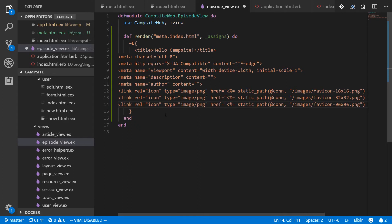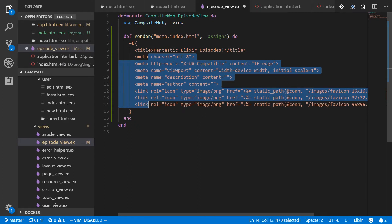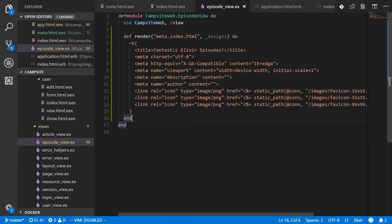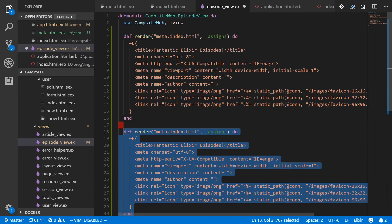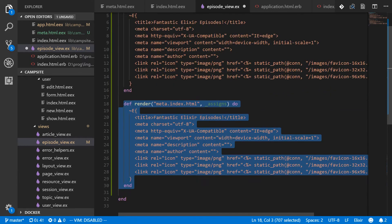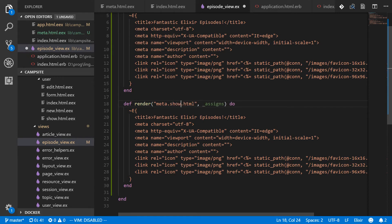Then we can define another render, which is actually going to be about the same deal, except it's going to be for show. Show. And this one needs assigns. So we will get rid of that.